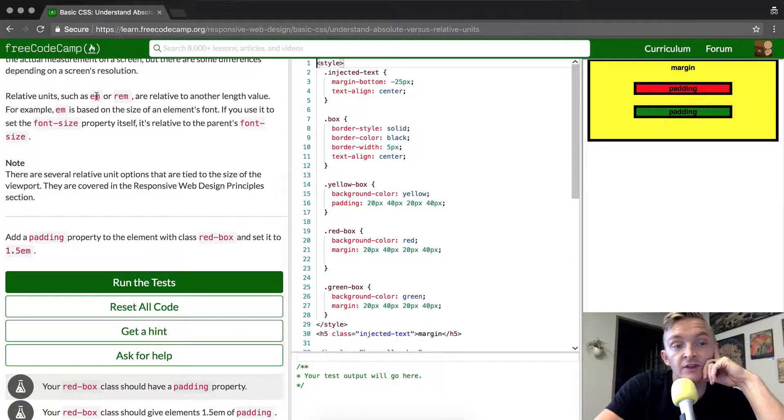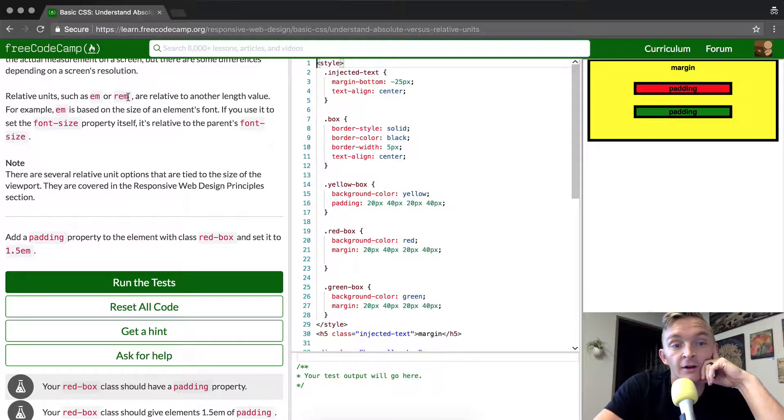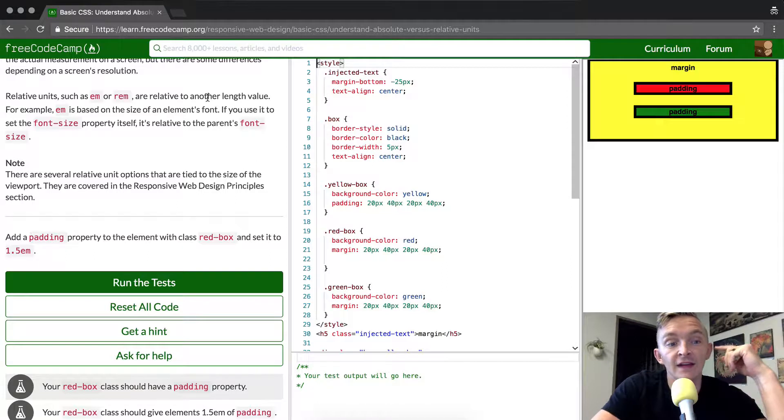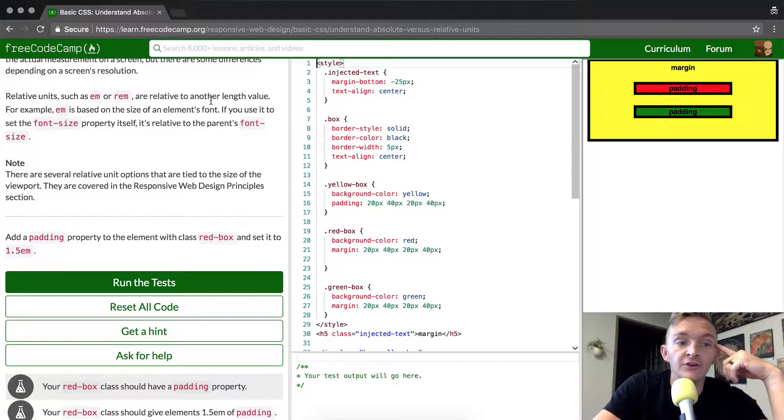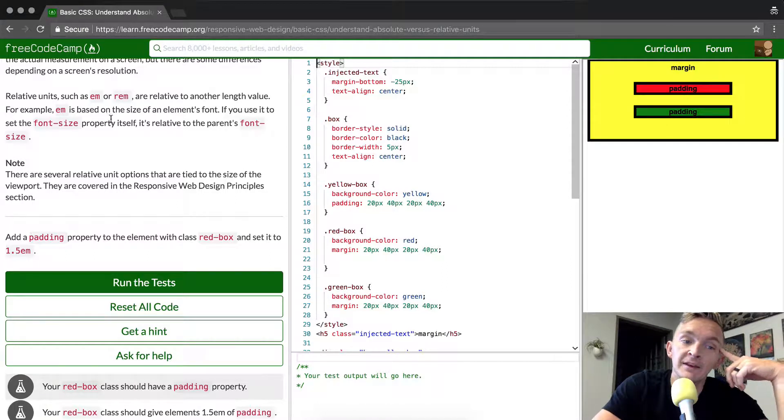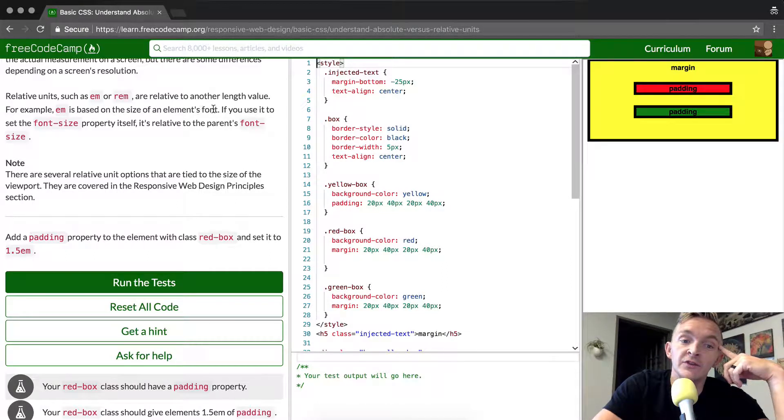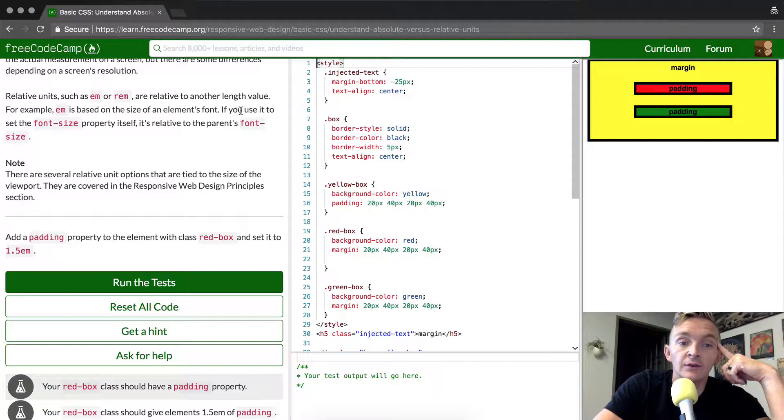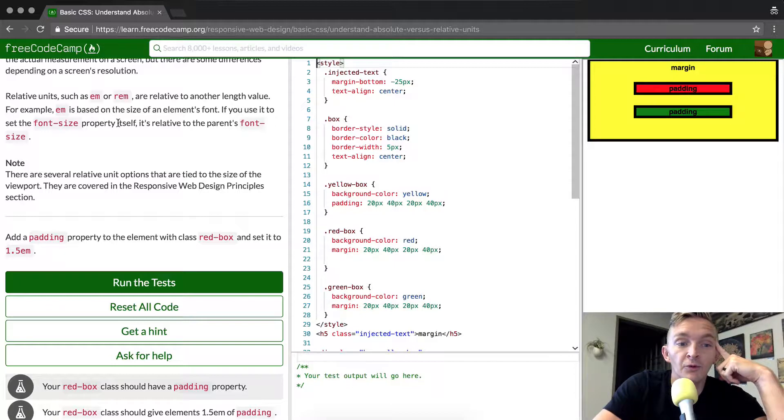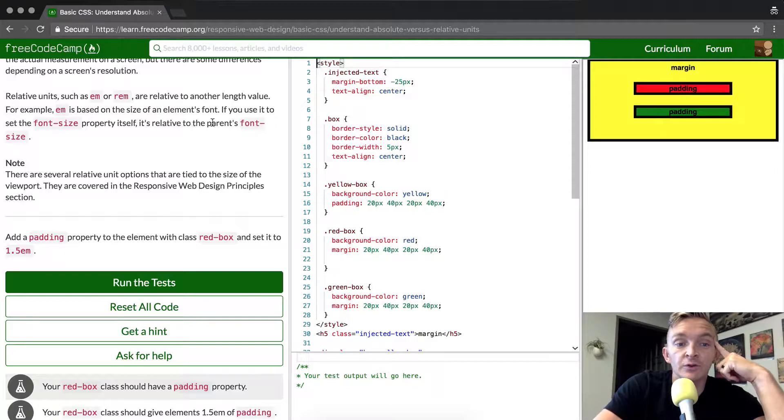Relative units, such as EM or REM, are relative to another length value. For example, EM is based on the size of the element's font. If you use it to set the font size property itself, it's relative to its parent's font size.